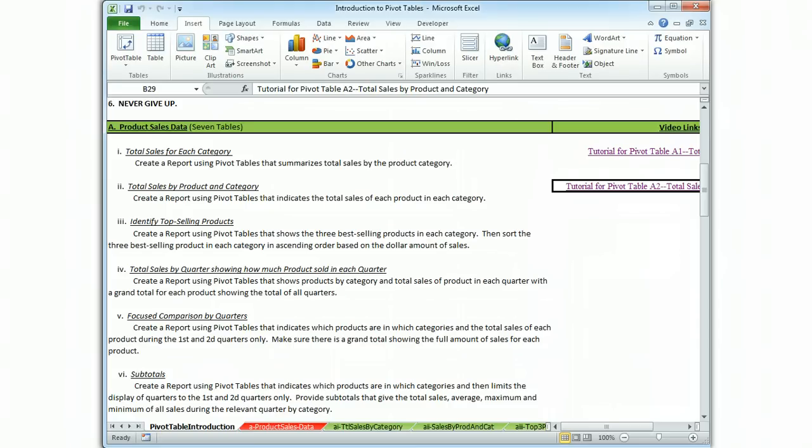Then we're going to sort the three best selling products based on the dollar amount of sales in ascending order.